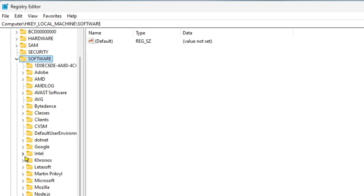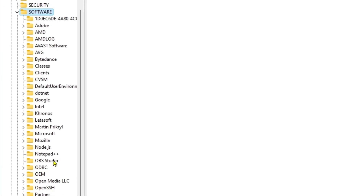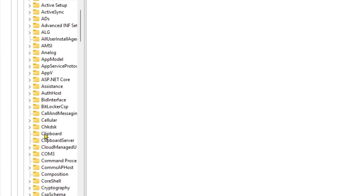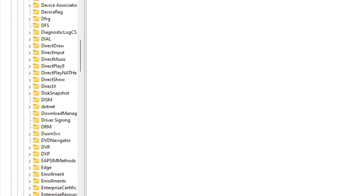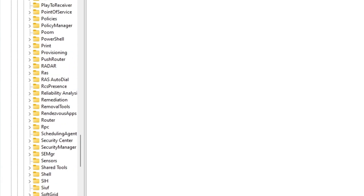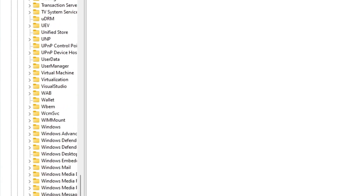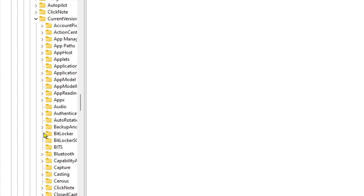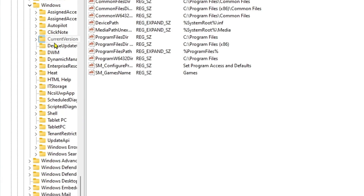Then look for Software and click on it, then search for Microsoft and click on it. Next, look for Windows — scroll down until you find it — and click on it.